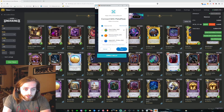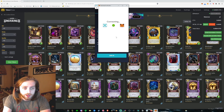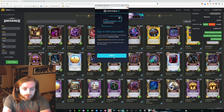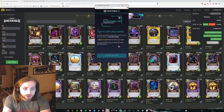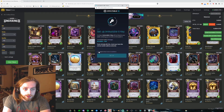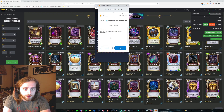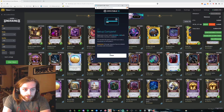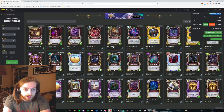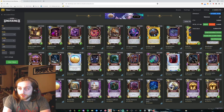I'm going to click — connect. Connecting to Layer 2, just click Sign In. Sign in, then set up an ImmutableX key — I agree, set up. Complete. This window will appear each time you make a transaction on ImmutableX — only sign requests. There you go, now it's connected.